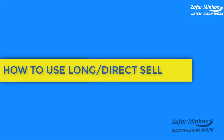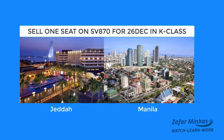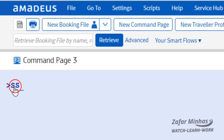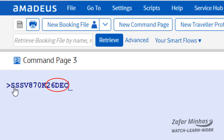How to use the long or direct sell transaction to sell air segments. For example, to book one seat from Jeddah to Manila by SV870 on December 26th in K class, enter SS for the sell transaction, SV as the airline two-letter code and flight number 870, K for the required booking class, December 26th as the date of travel, and JAD as the origin airport 3-letter code for Jeddah.